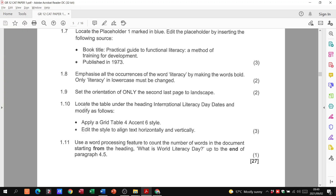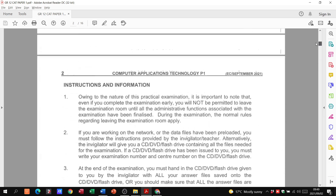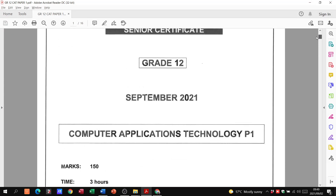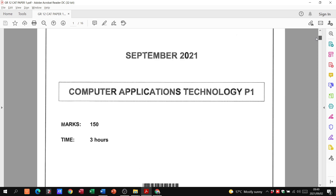That's it for question one — 27 marks total, and it didn't take us that long. I hope this helps you with question one. Go through it, familiarize yourself, and we'll carry on. In the next video we'll look at question two, which is still Word processing. Please subscribe and stay tuned.